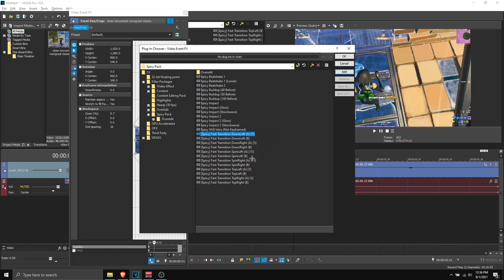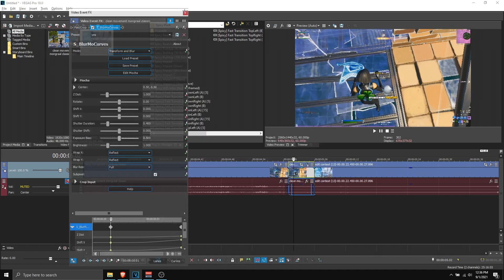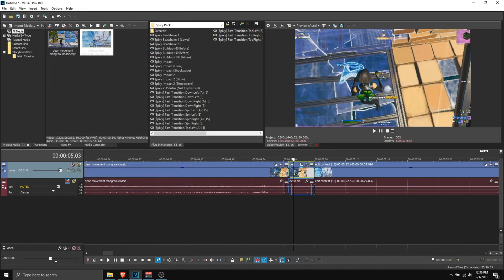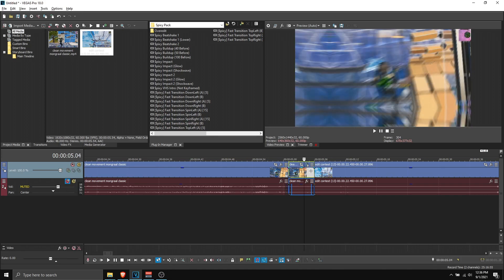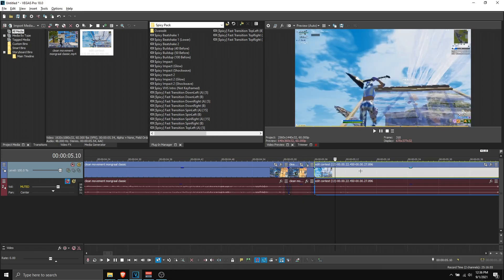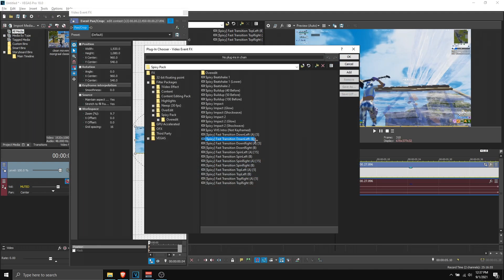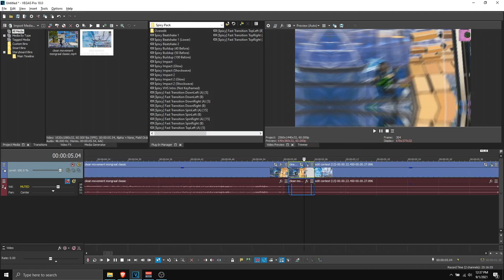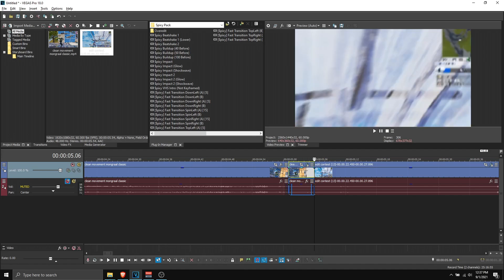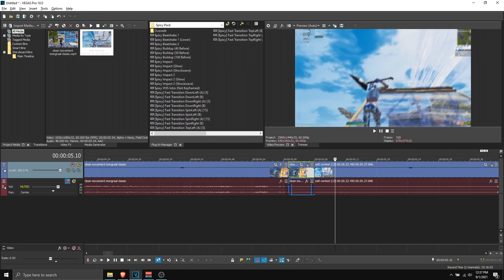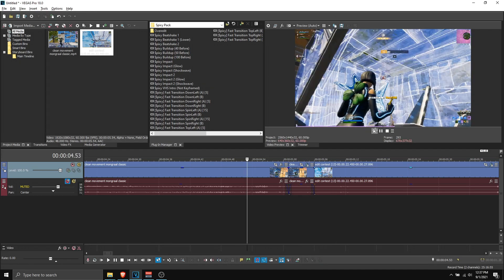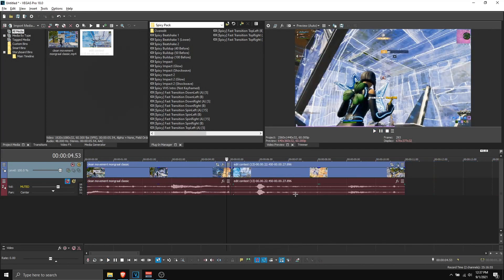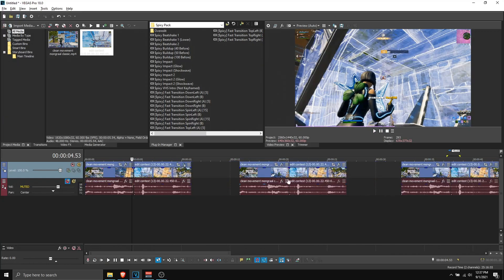But let's apply Down Left, so you want to click Add, click OK. Here we have our transition and then you can apply this to B, so we can go to Effects and we can apply Fast Transition Down Left B. So click Add, click OK and everything should be fine. As you can see we have our transition just like that. And that is basically it.